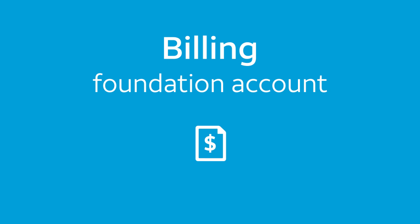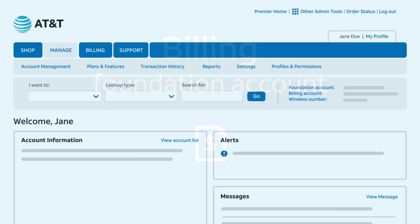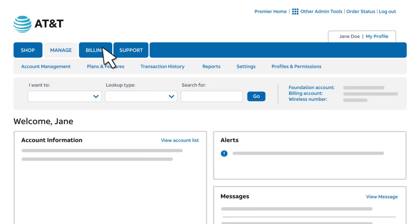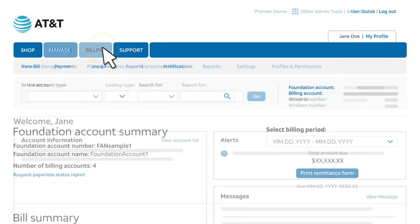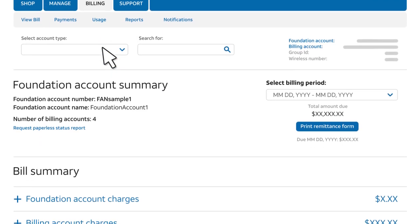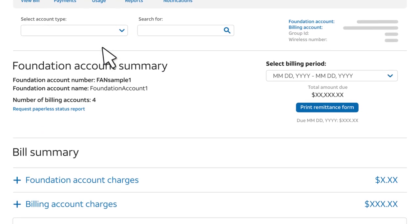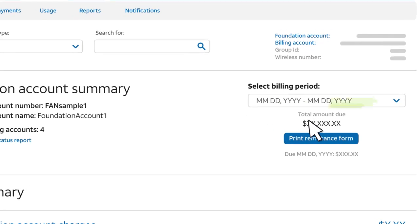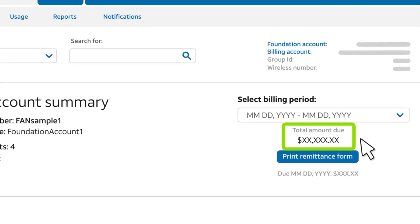Let's start with a billing foundation account. On the Premier home page, click Billing. You'll see a summary of the current bill for the billing foundation account. The total amount due appears on the right.